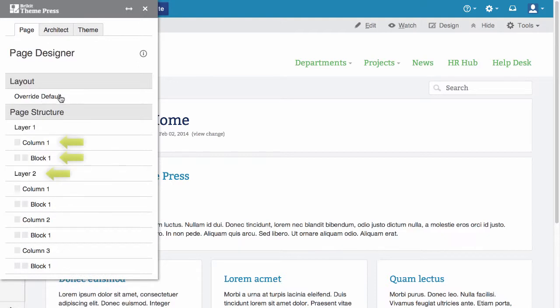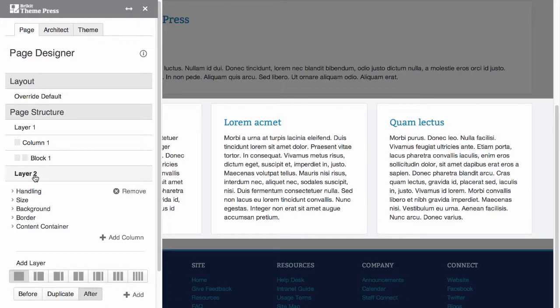These are the building blocks of page layout. As an example, let's add a row of two callout blocks to this page. Start by selecting the three-block layer.